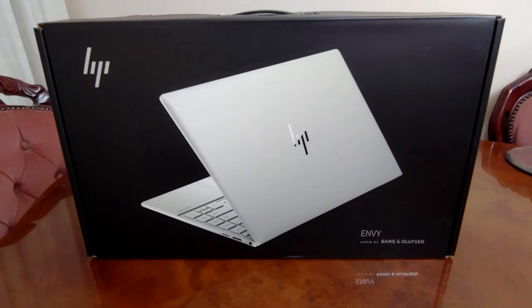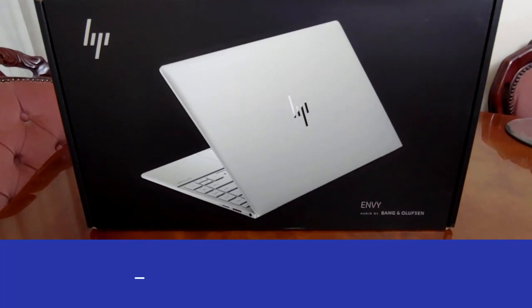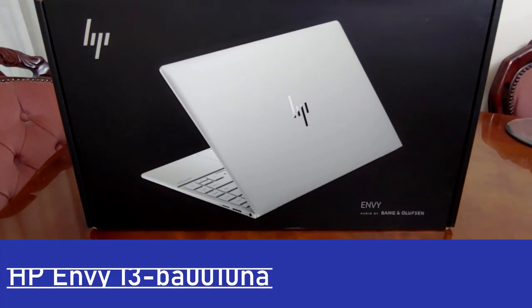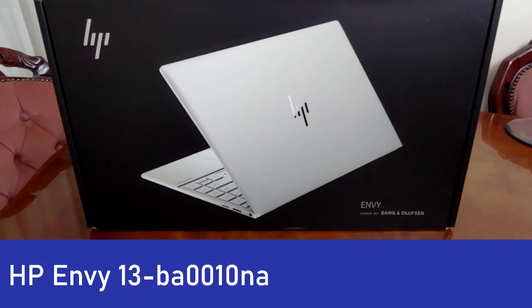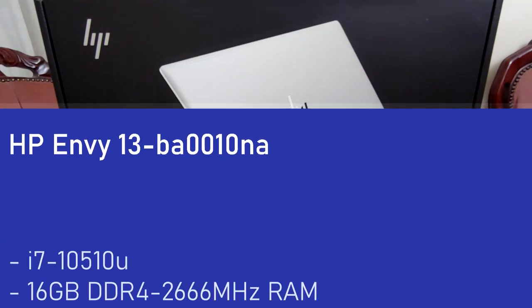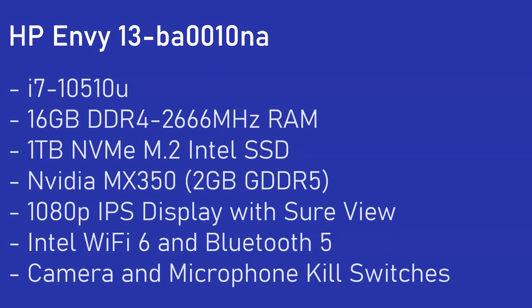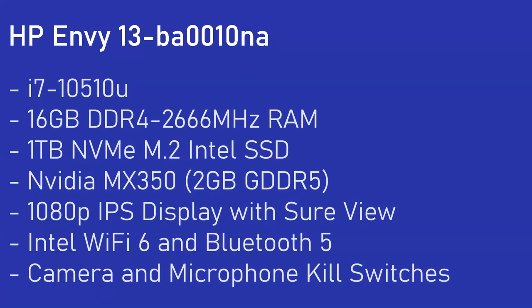So the laptop in question is the HP Envy BA0010A, I believe. This is the model with the i7-10510U and 16 gigs of DDR4 RAM and an NVMe Intel SSD, a terabyte NVMe SSD. It's also got the NVIDIA MX350 inside, which is a notable upgrade from the MX250, which is nice to see from NVIDIA, being the MX250 was barely different from the 150.